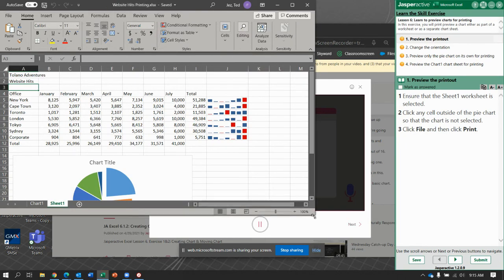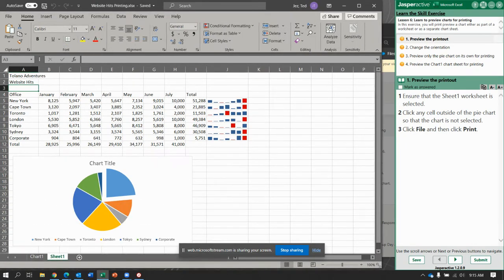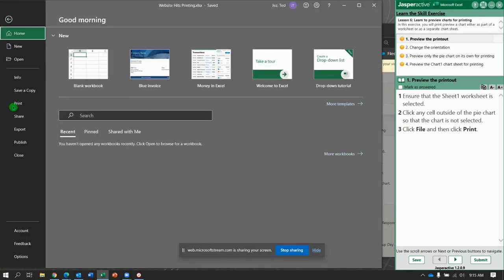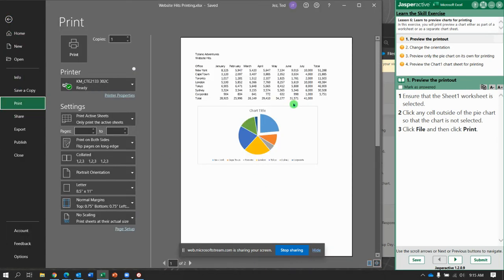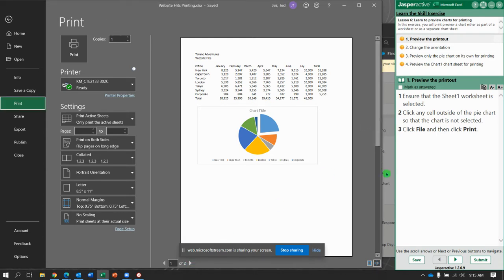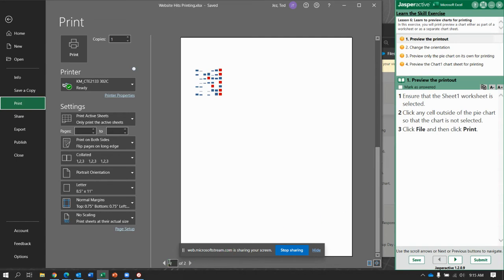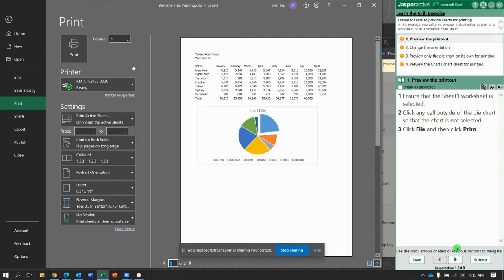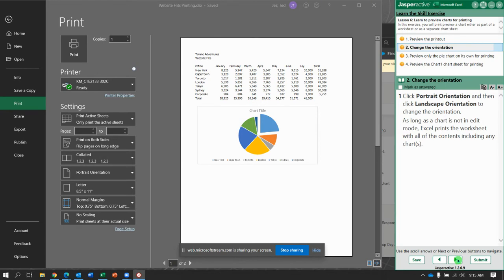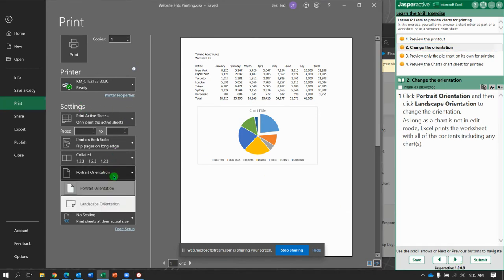Make sure you're on Sheet 1 — yes, we are. Click any cell outside of the pie chart. Click File, then Print. Notice it gives us two pages. Why two pages? We're losing our sparklines. So let's try changing from portrait to landscape orientation.